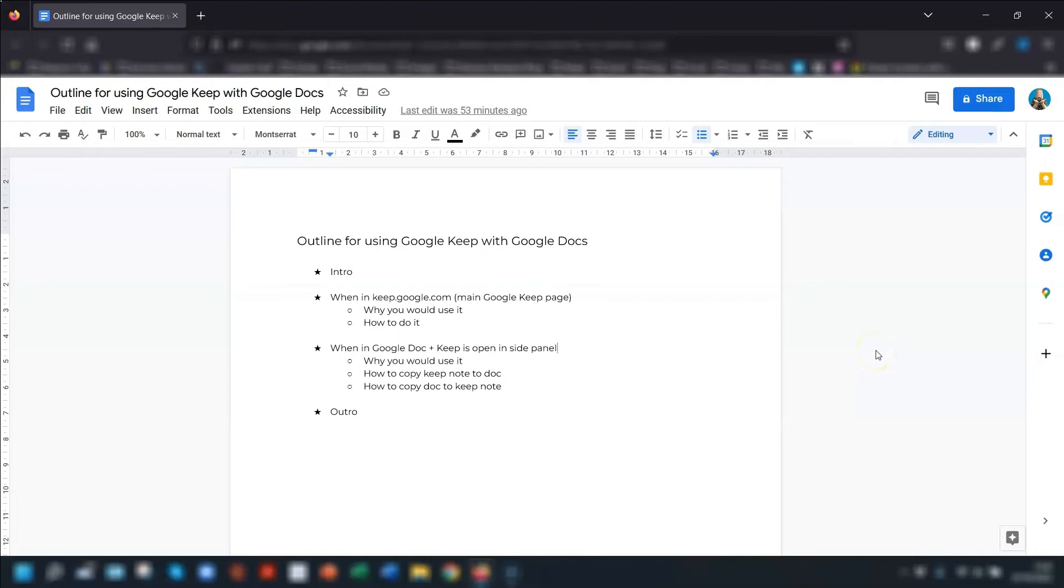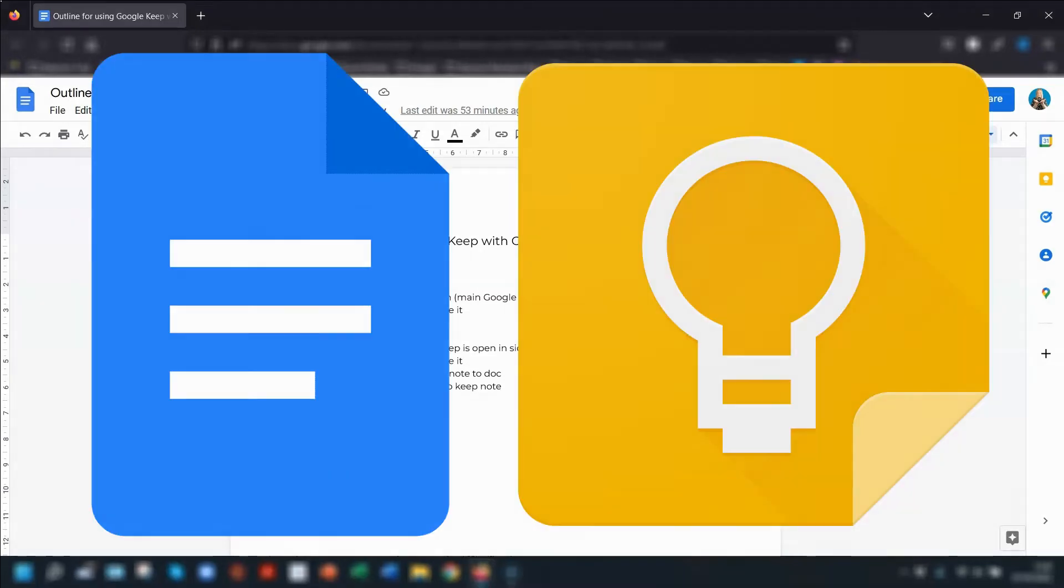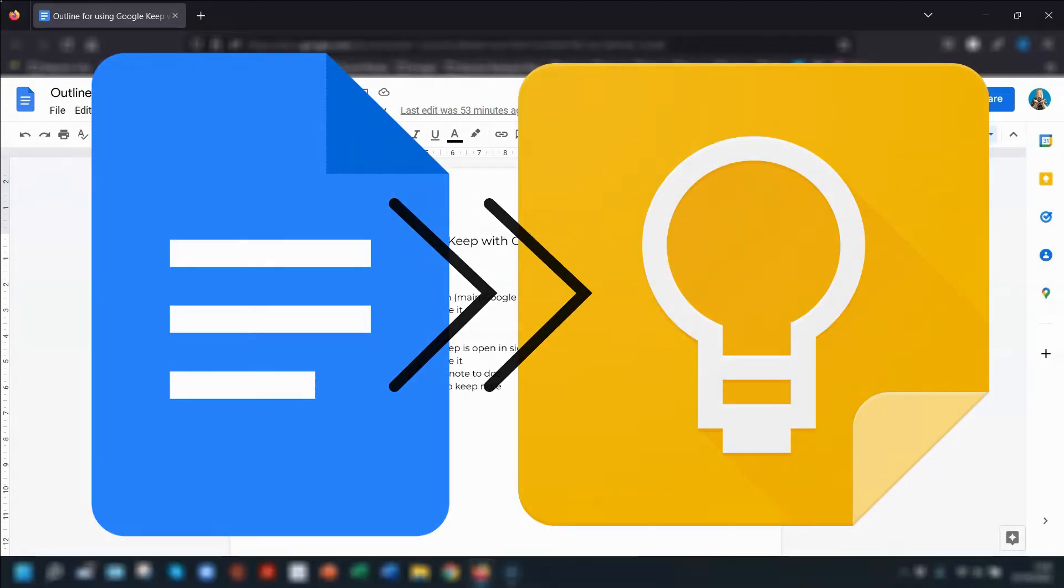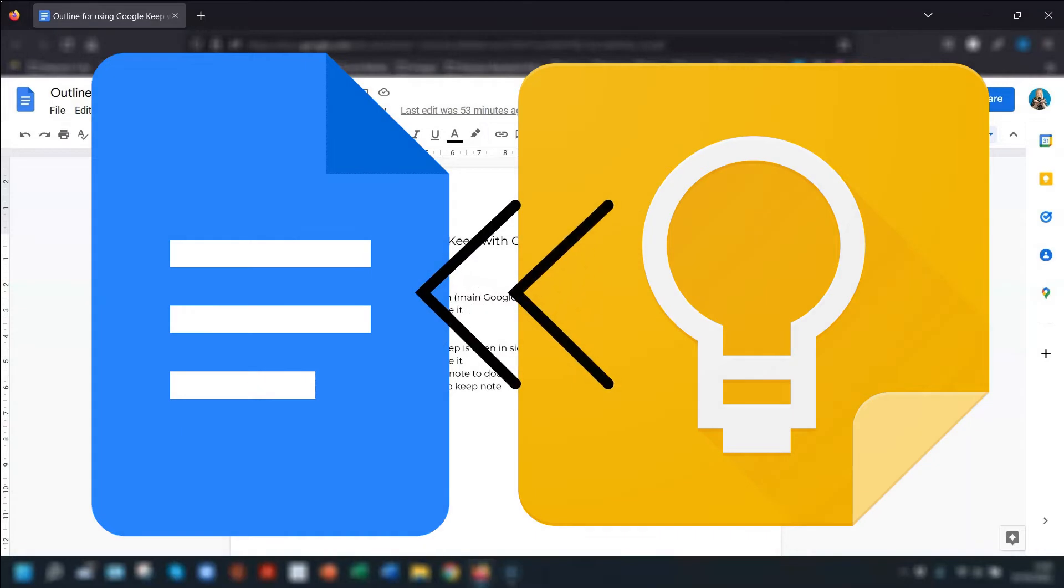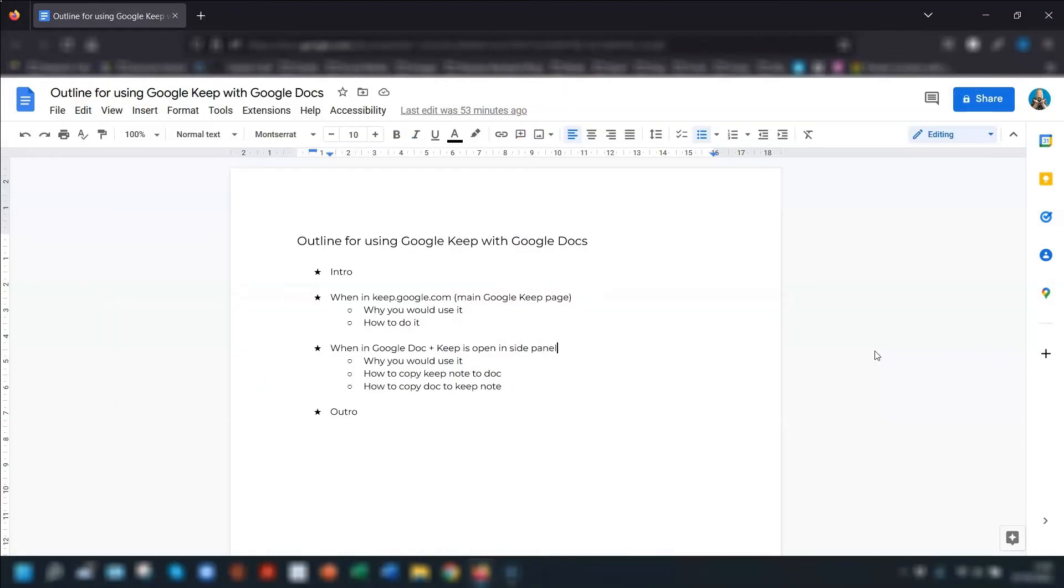Did you know that you can share and link your Google Docs with Google Keep and vice versa? Well, you can and the good thing is you don't need the paid Google Workspace to do this. It also works if you've got a free Google account.